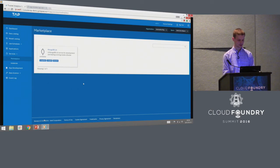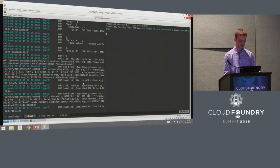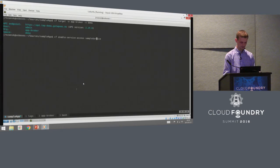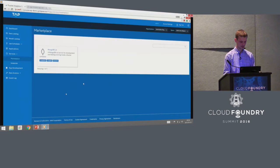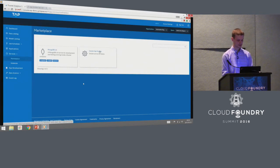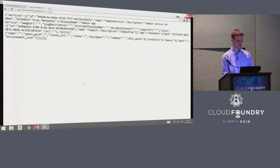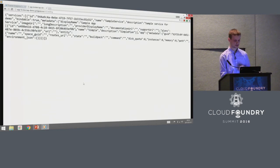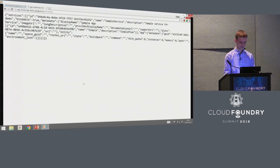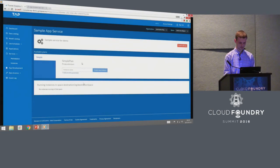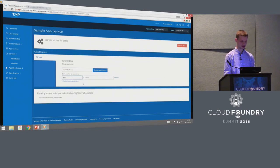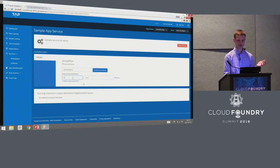We have to enable it within all organizations in the Cloud Foundry. Now the sample app service is also available in the destination org. Underneath in the database, we now have the sample service entry.